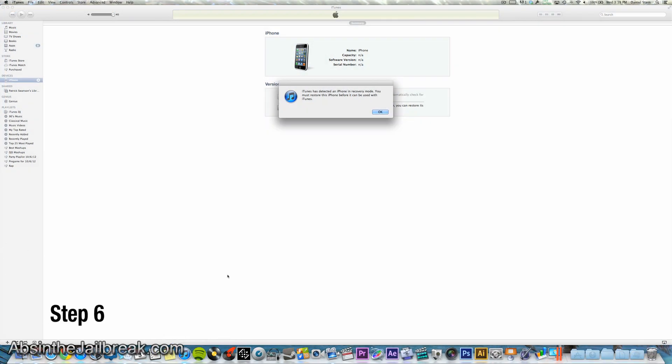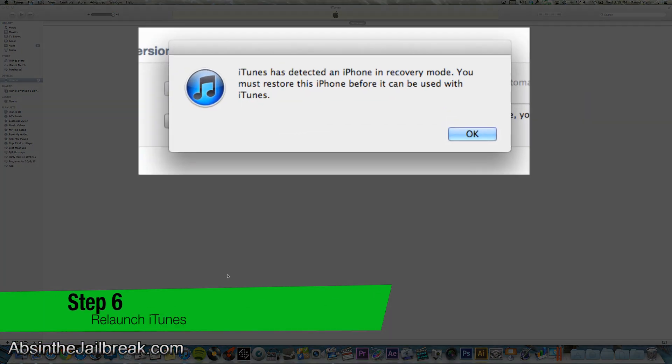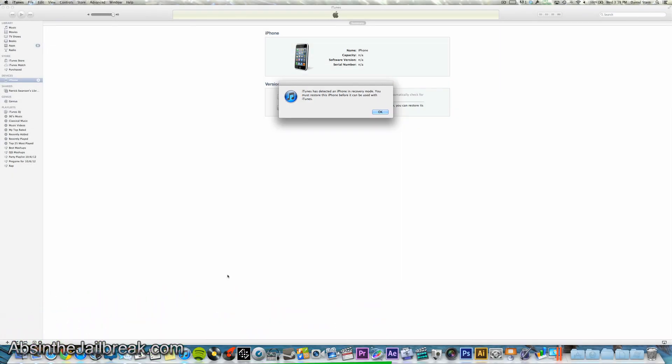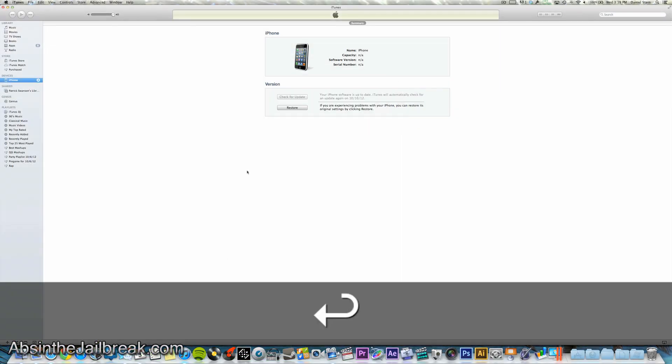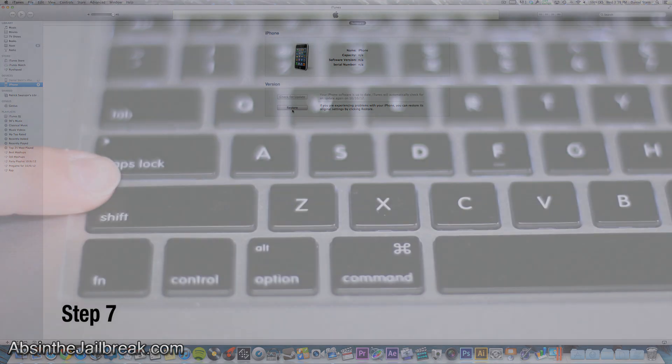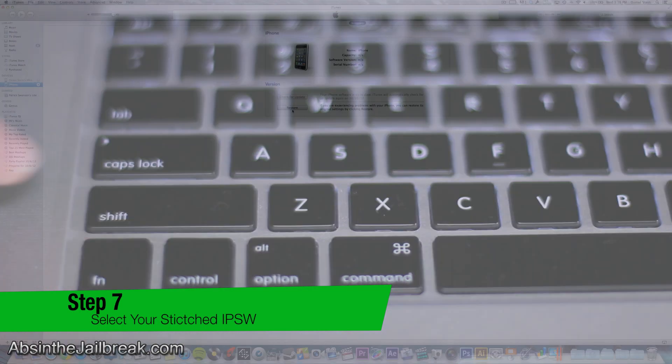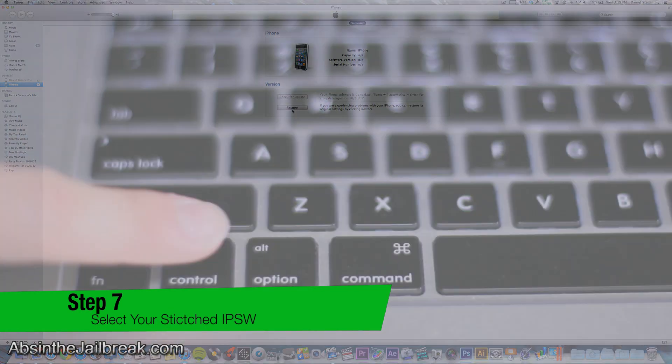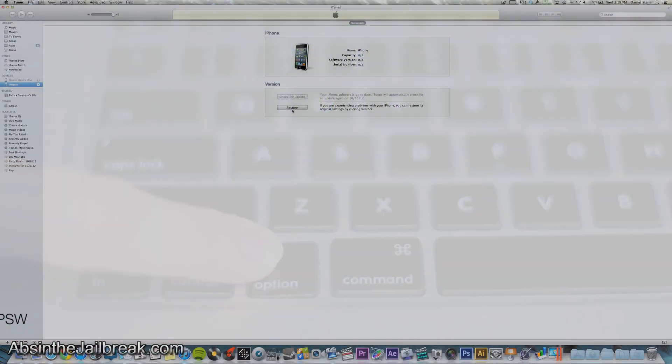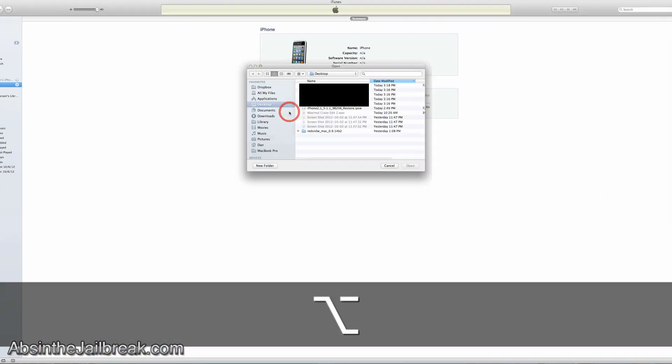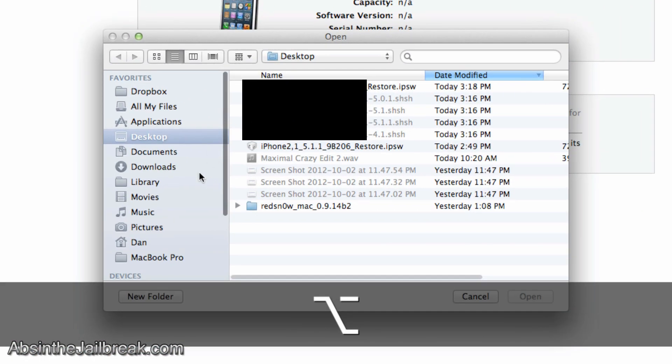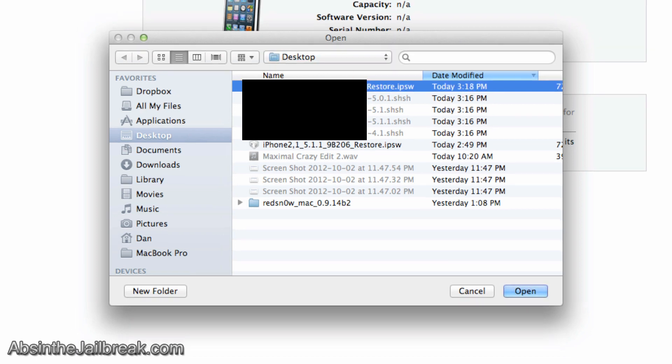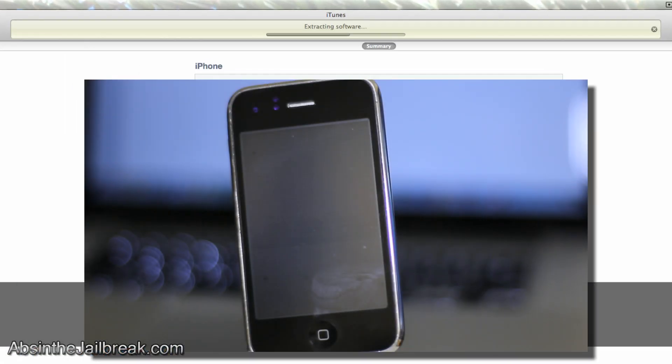Now go ahead and open up iTunes. Once iTunes launches you will see it has detected your device in recovery mode even though it is in DFU mode. So don't worry about that. Now if you are running on Windows go ahead and shift click the restore button. However if you are running on Mac OS X like me go ahead and option click the restore button and specify your stitched IPSW. Go ahead and select it and the downgrade process will initiate. I'm just going to speed this up for you guys so you can see it actually happening.